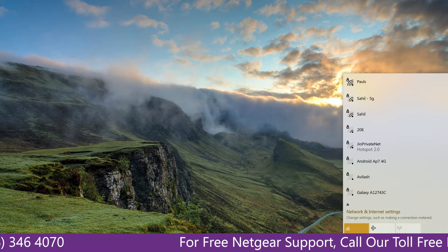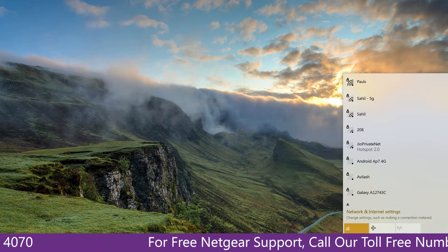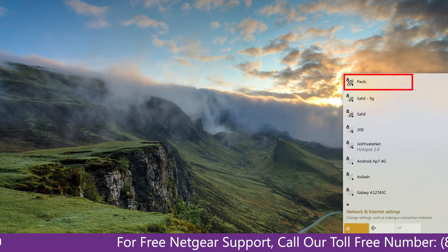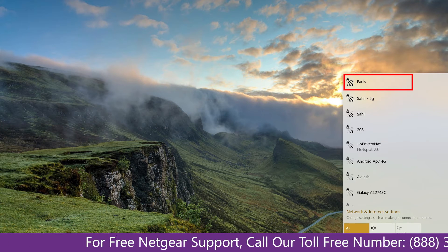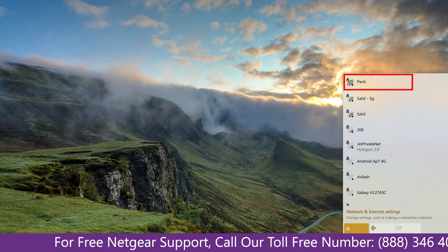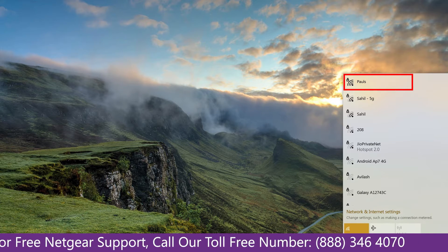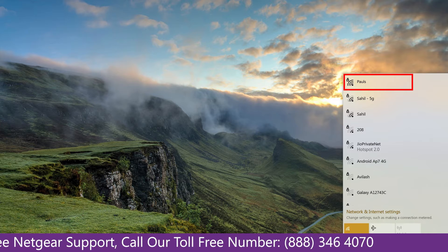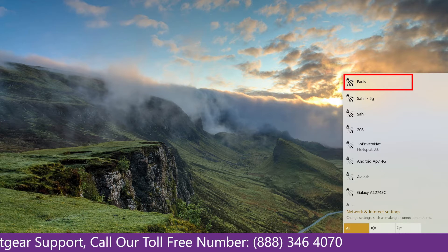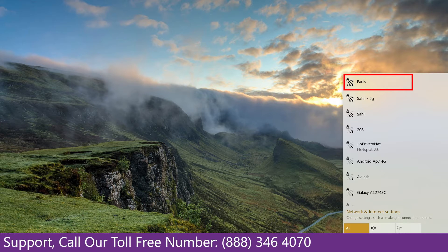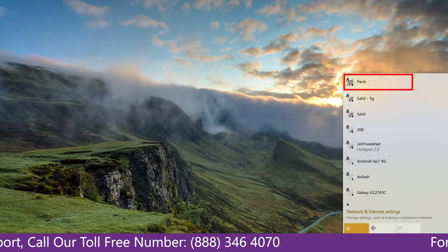Now it's time to go to your computer or laptop screen and what you will notice is that the extender has been disconnected, as after the factory reset you have to set up the Netgear extender again.